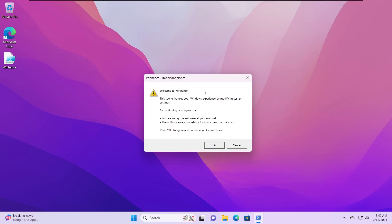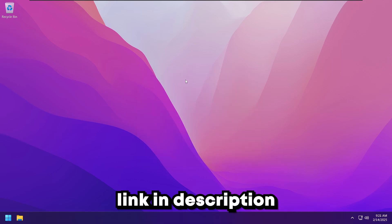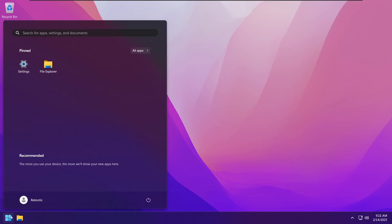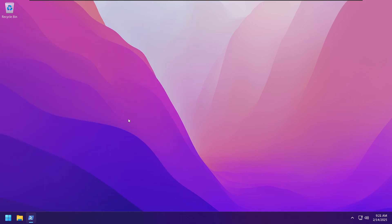The app is called Winhance and it's by a fellow YouTuber called Memory — I will leave the link to his channel down below in the description. To use this app you can download it from his GitHub, which will be linked in the description, and then run the PowerShell script. The other method, which is far easier, is to go to your start menu and search for PowerShell, then run it as admin.